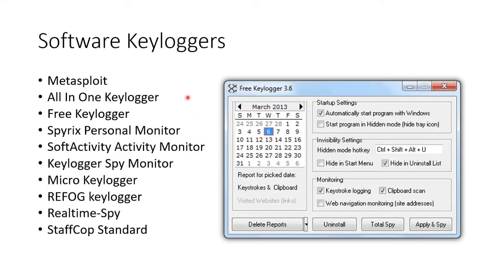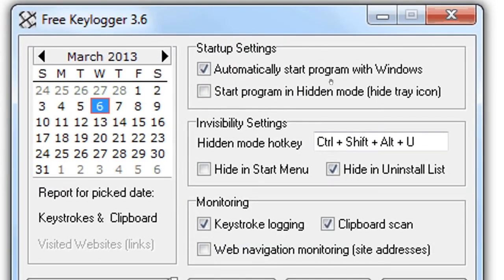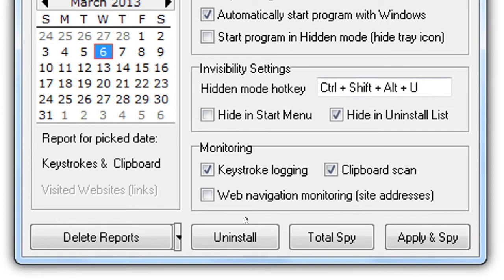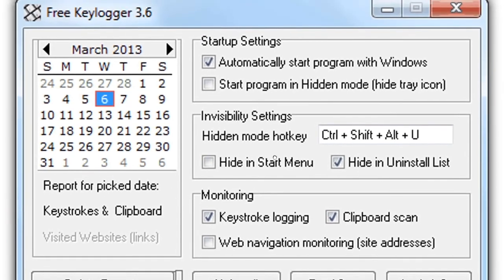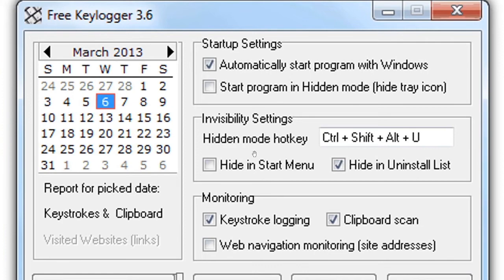The software keyloggers — there are kajillions of these, and this is just a short list. There's Metasploit, All-in-One, Free, Spirig, Soft Activity, just loads of them. Here's one example: you can see options to automatically start the keylogger, start it in hidden mode, don't show it in the system tray, press specific hot keys to hide it, start keylogging, start scanning someone's clipboard, then install or uninstall as needed. And you come back and retrieve the log for your own perusal later.